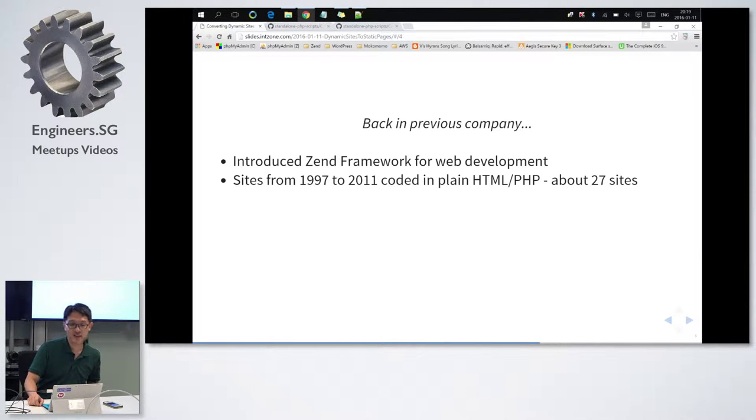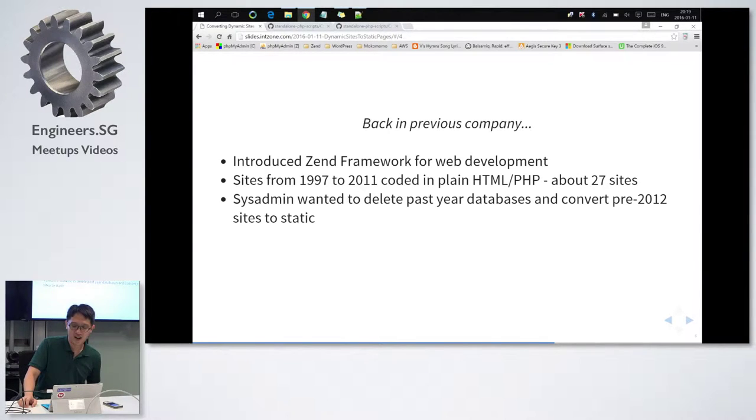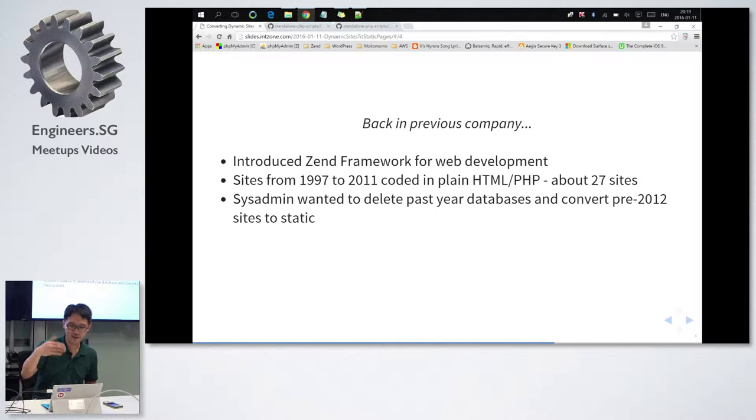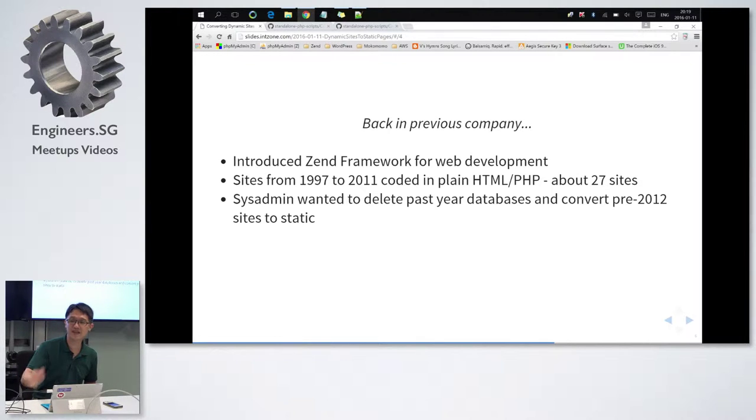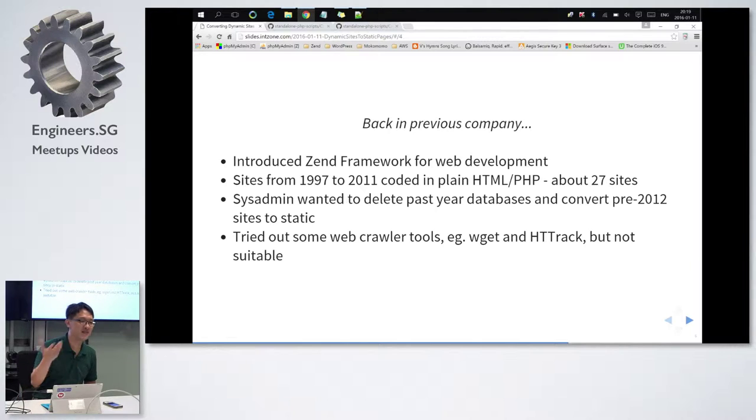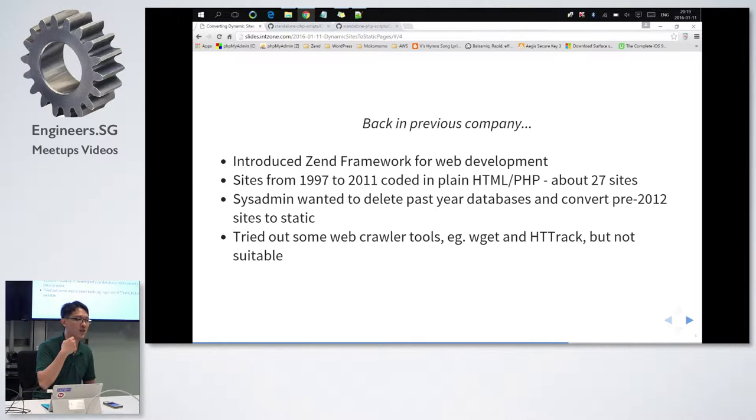the manager, who was also the sysadmin, he said, I want to delete all the past databases. So all the websites that were not done by you, that were in plain PHP, I want to convert to static. So first of all, let me try out some tools that are out there, but it couldn't really meet my requirements, so I had to write my own script.